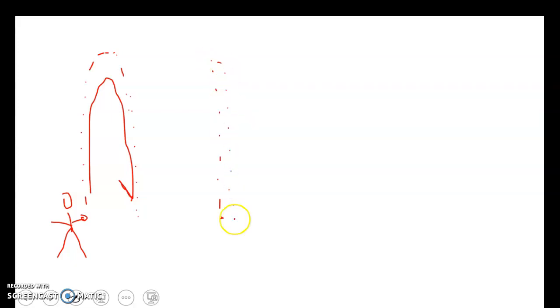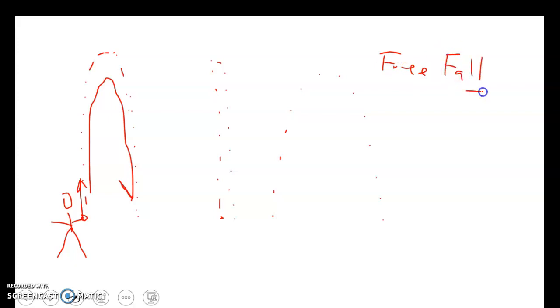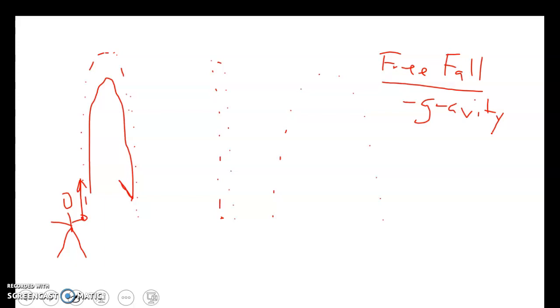I'm going to draw this picture one more time so you can see it. As soon as this object leaves the hand of our person, it's in something called free fall. All free fall means is that all you have is gravity acting on you. That makes physics and math a lot of things easier. Once we throw something in the air, the velocity slows down — in fact it will slow down until it gets to the very top, where our velocity becomes zero.